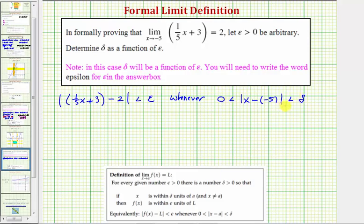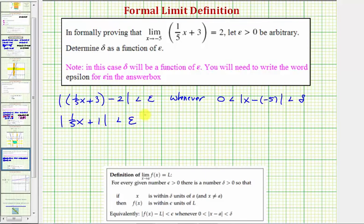So again, we'll use these two inequalities to form a relationship between epsilon and delta. Simplifying both sides: we'd have the absolute value of one-fifth x plus one less than epsilon, and on the right, the absolute value of x plus five is less than delta and greater than zero.